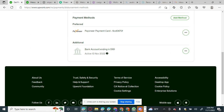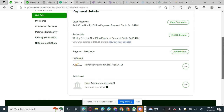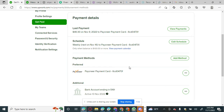As you can see, I've linked my bank account here, and it has been linked successfully. I won't be charged two dollars for withdrawing to this bank account because it is a US bank account linked to my Upwork account.